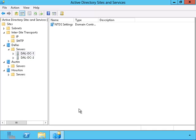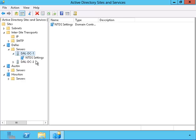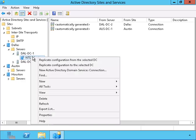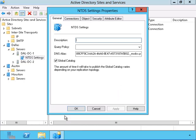And now let's take a look at how we can make it a global catalog. By right clicking this and going to properties, we can click on the checkbox in order to make it a global catalog.